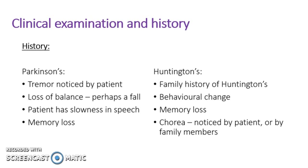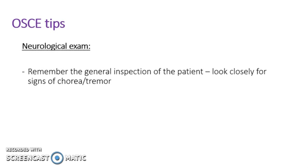And then also they may notice any chorea. Or if they themselves don't notice, their family members might suddenly notice that they've developed this sort of twitchy, fidgety movement. So then just tips relating to the OSCE for the neurological exam.